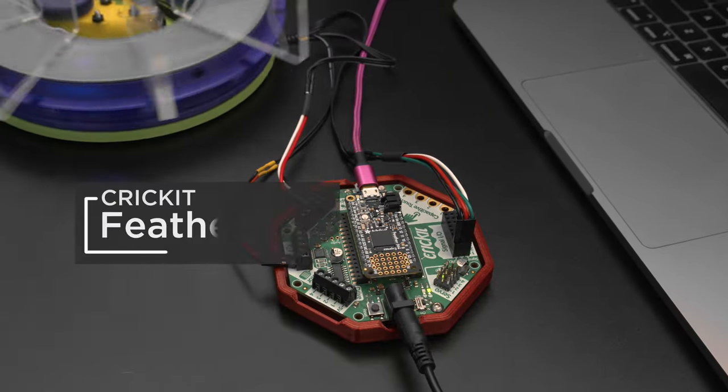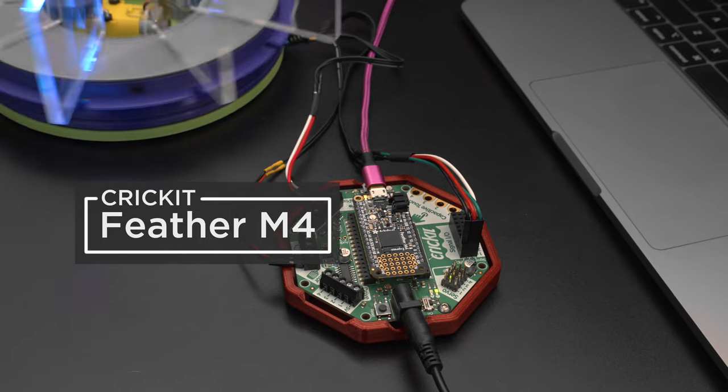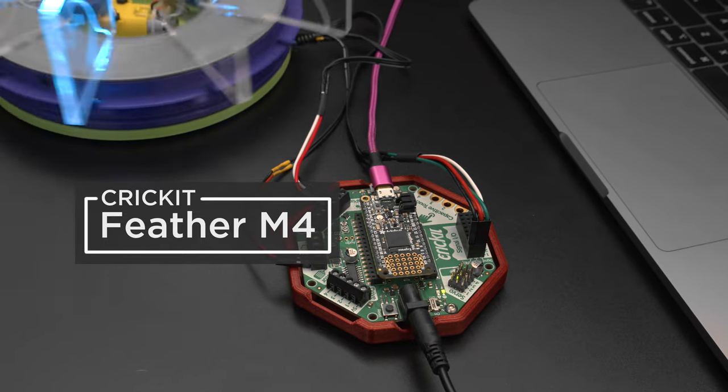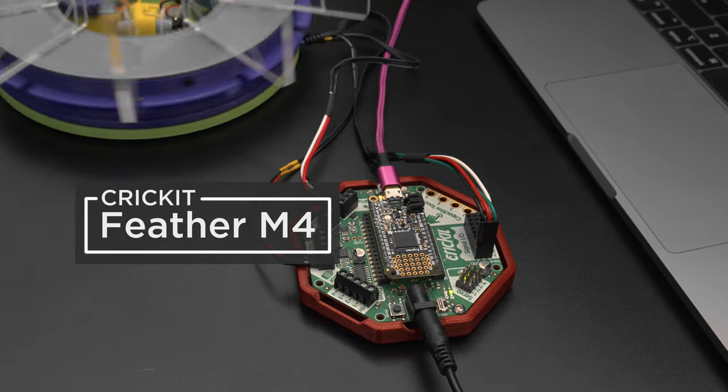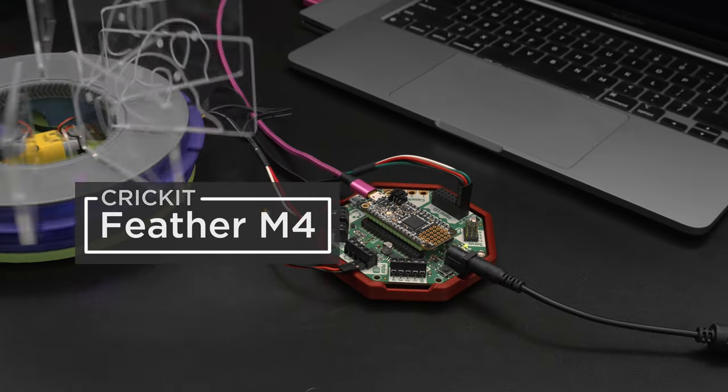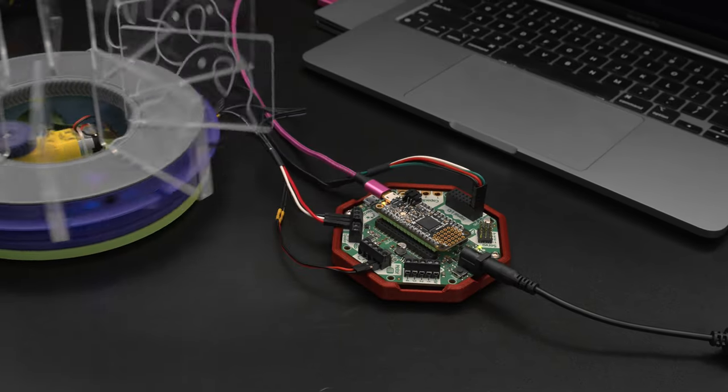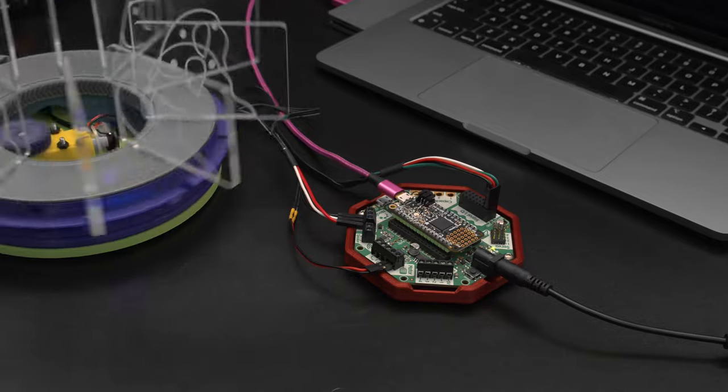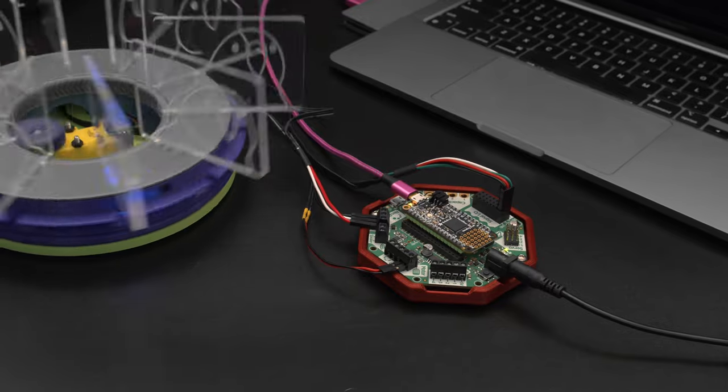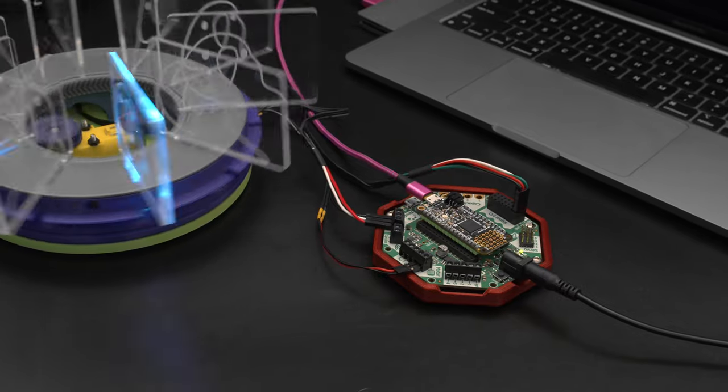It's powered by the Adafruit Cricket and the Feather M4 running CircuitPython. It uses a DC motor and a photo interrupter to trigger a NeoPixel whenever the sensor detects a break.